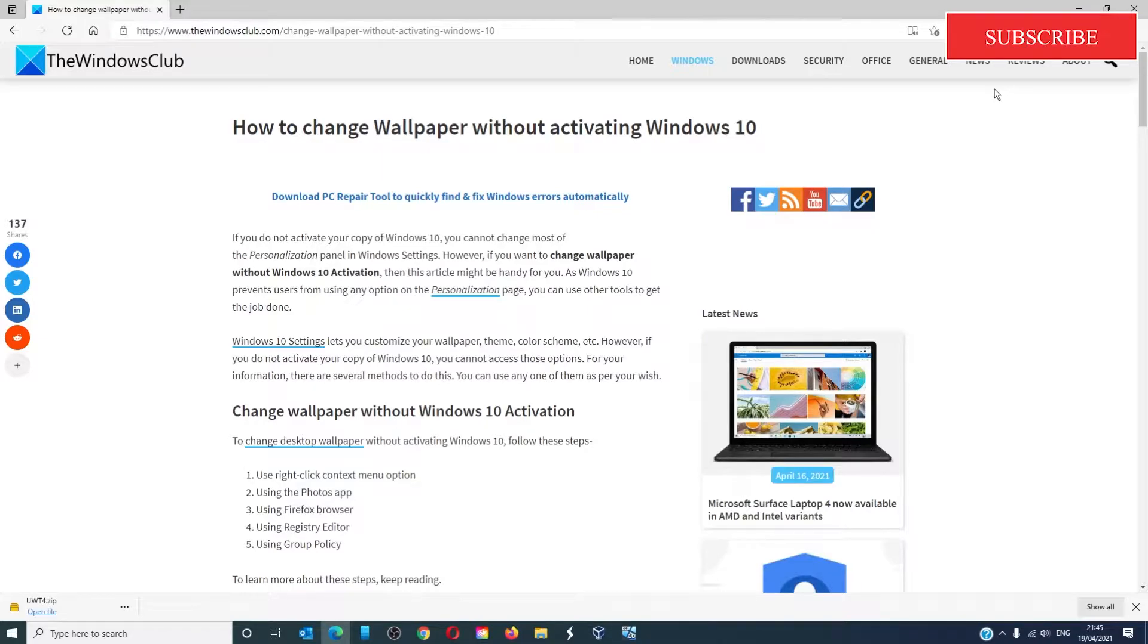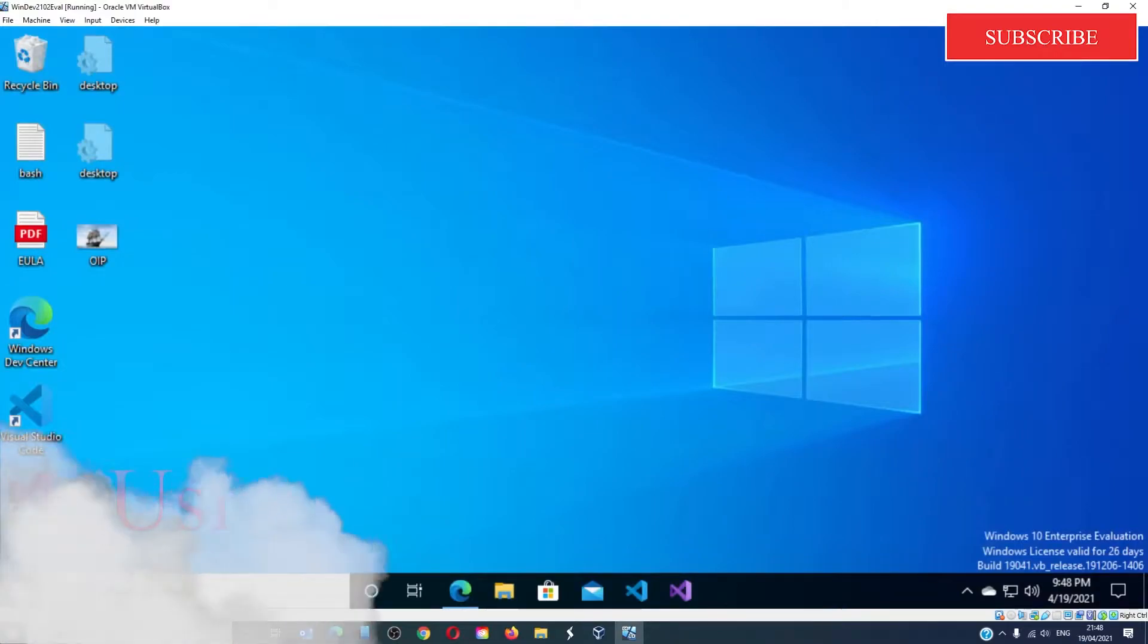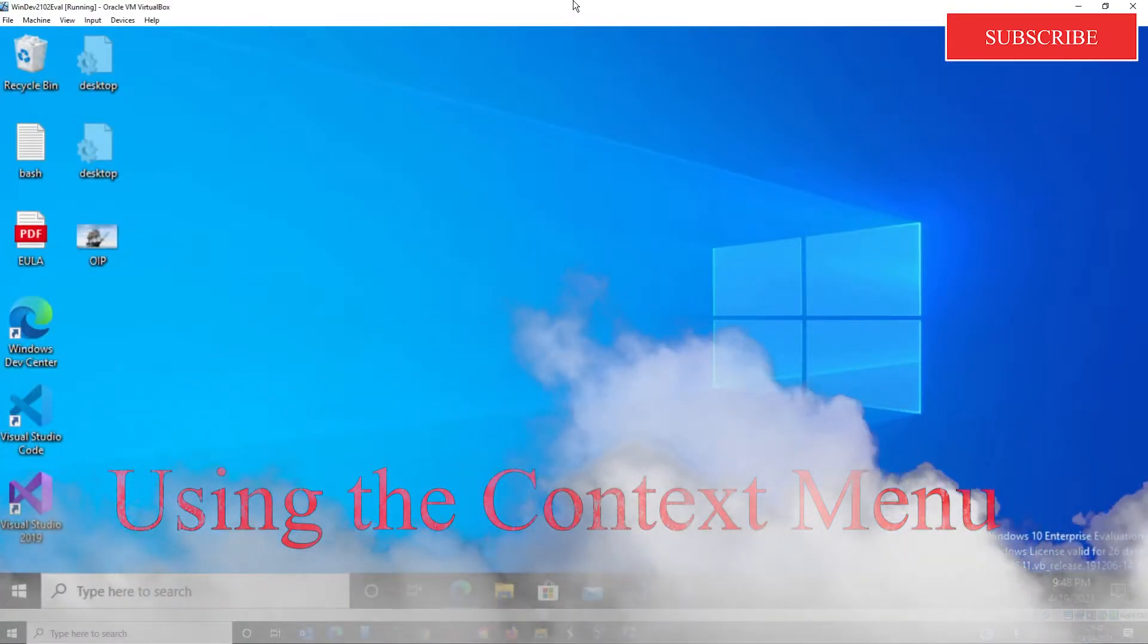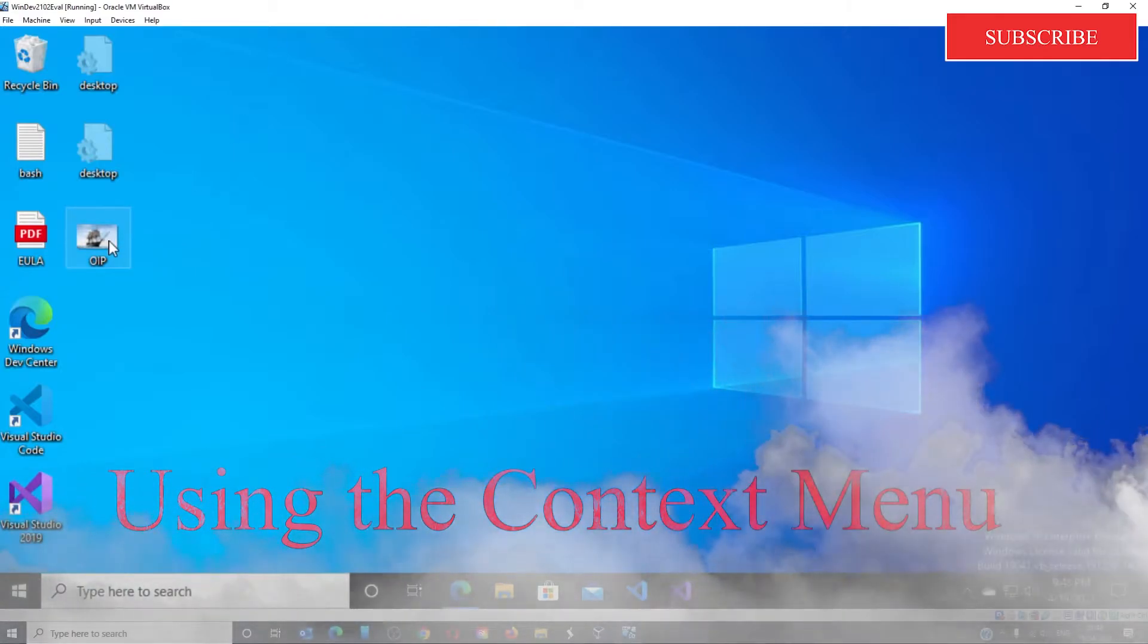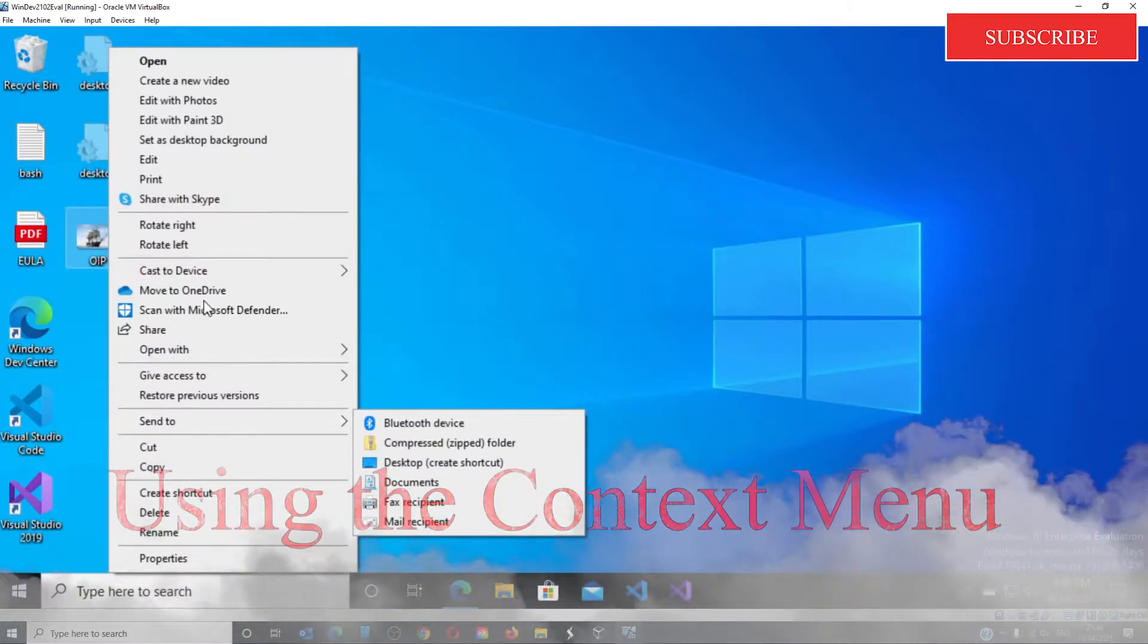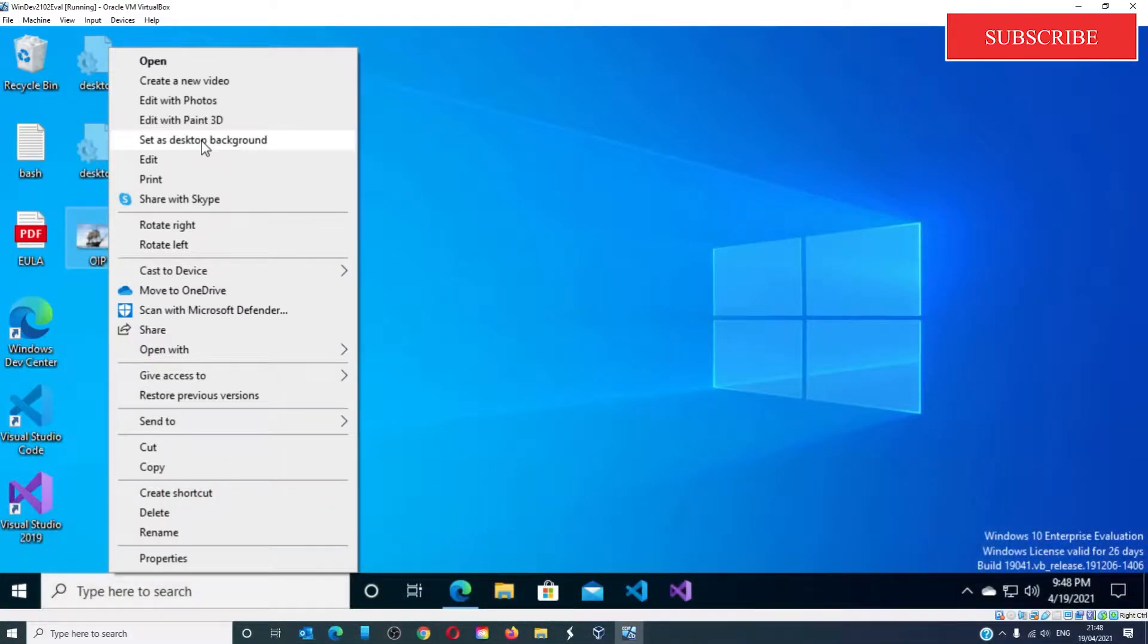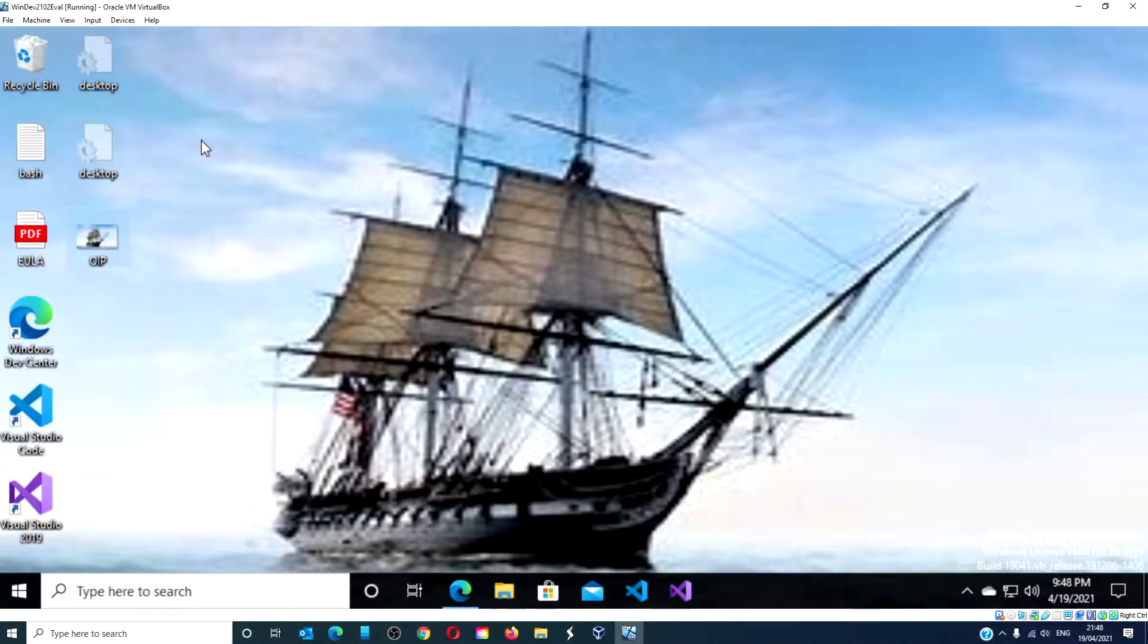The first way we will look at is the context menu. Right-click on the image that you want to set as the background and choose 'Set as desktop background.' The image should be set as the background image.